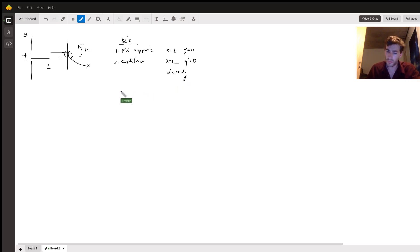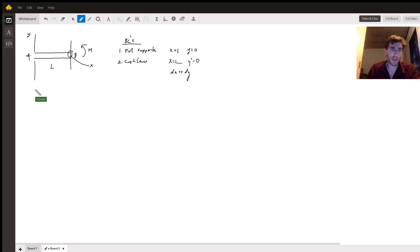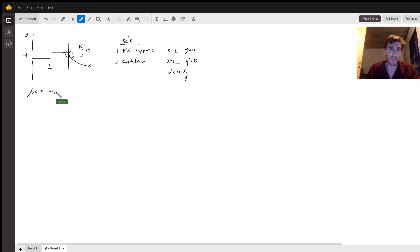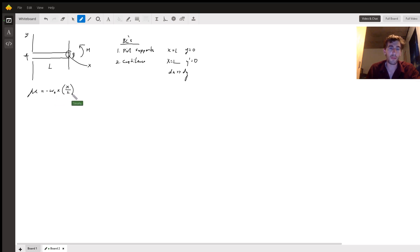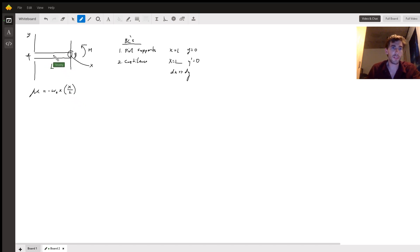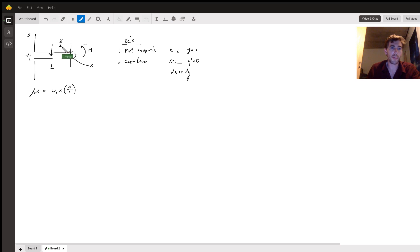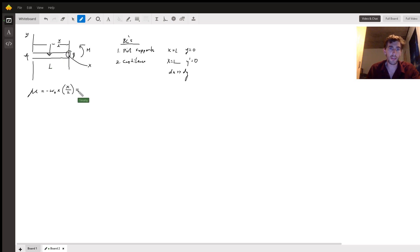We first calculate the bending moment M. The bending moment M is going to be negative W-naught times X, times X over two. It's X over two because when finding the bending moment — or any moment like the moment of inertia — it's going to be at the center of mass of the beam, a distance of X over two away. This ends up being negative W-naught X squared over two.